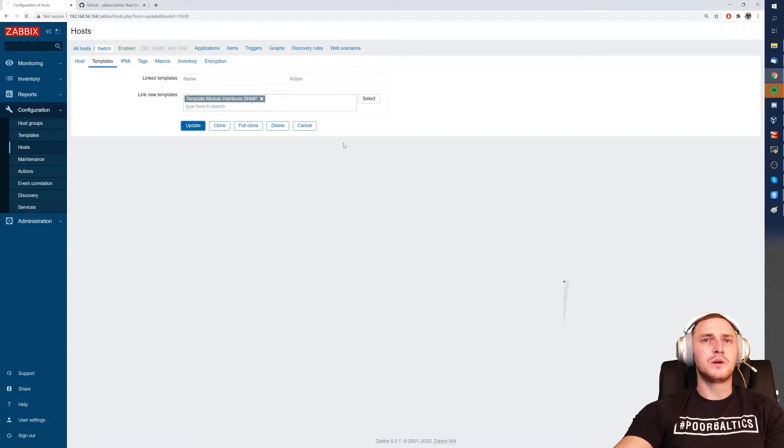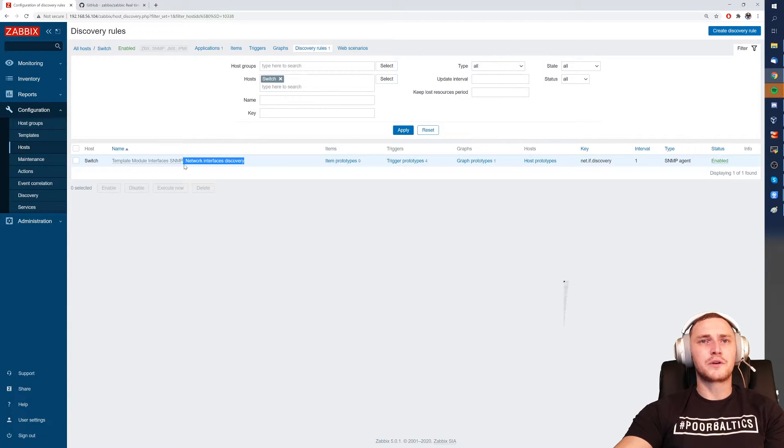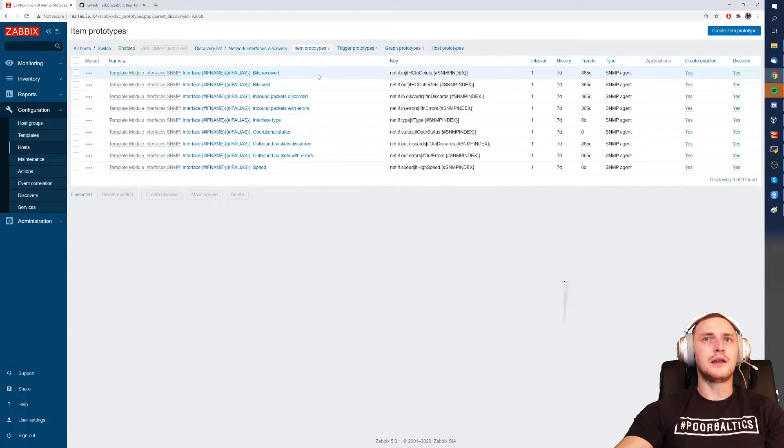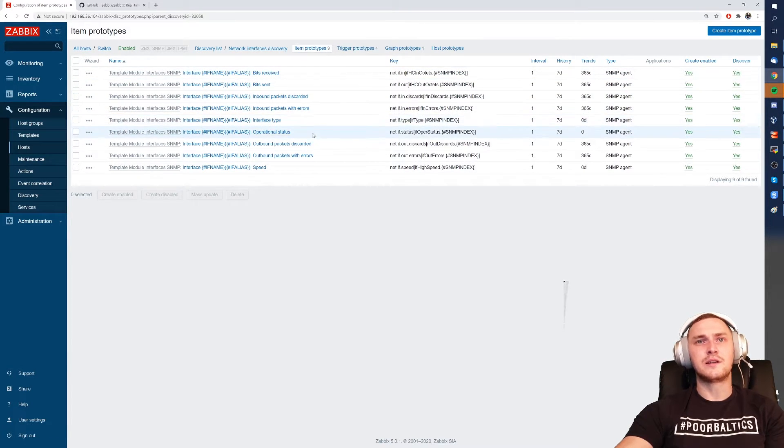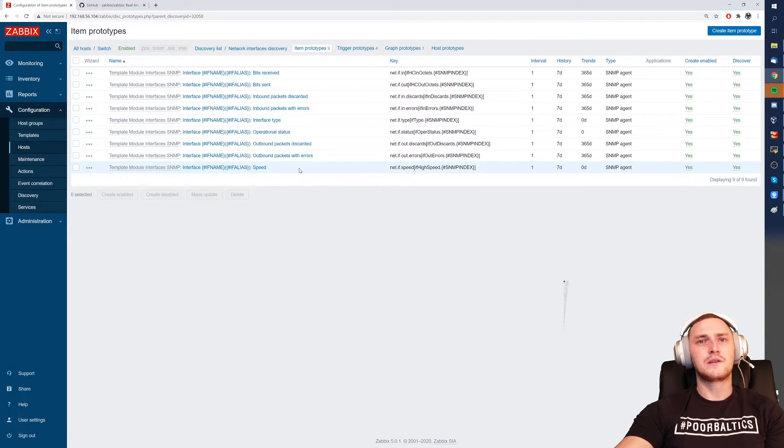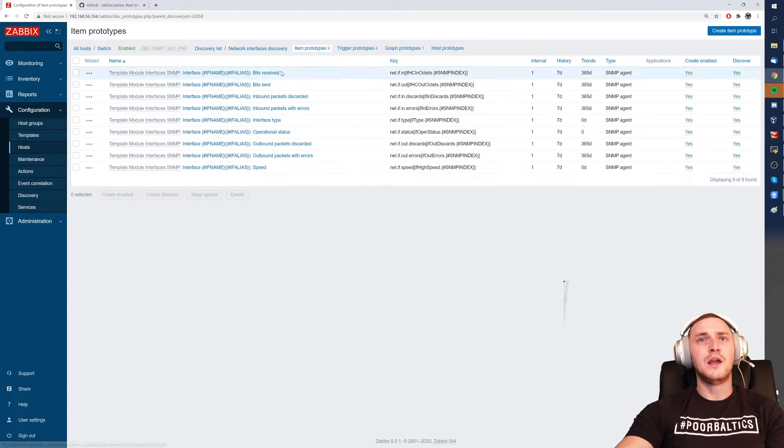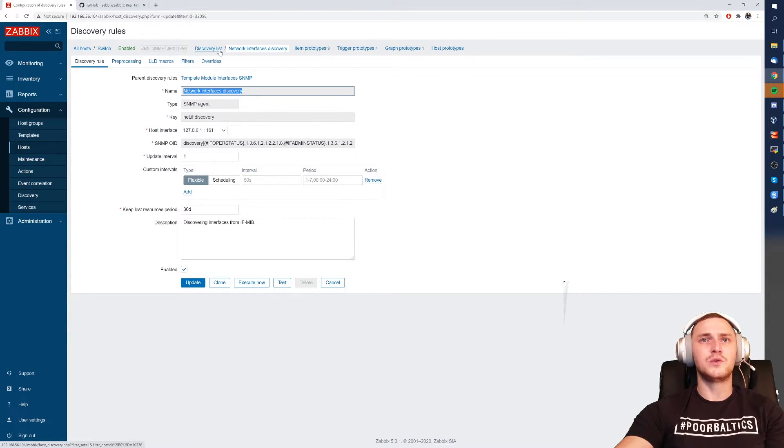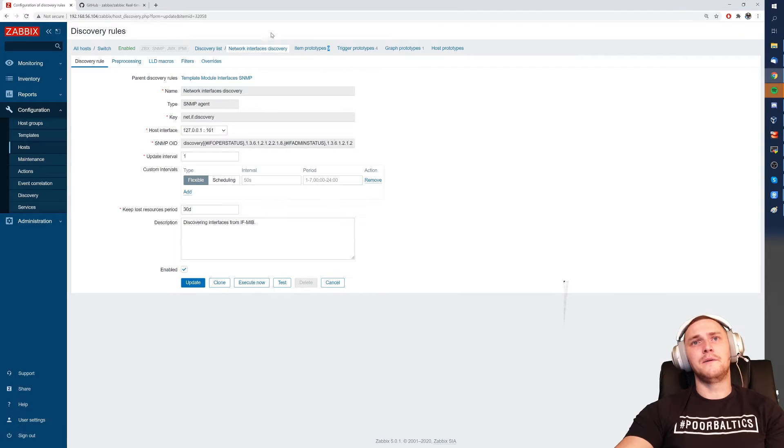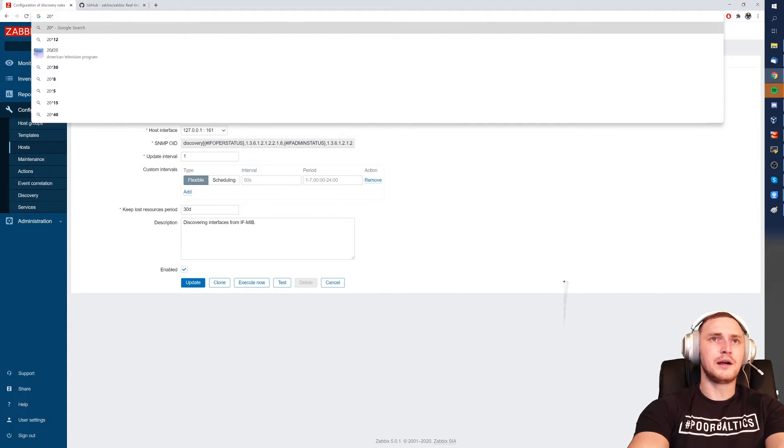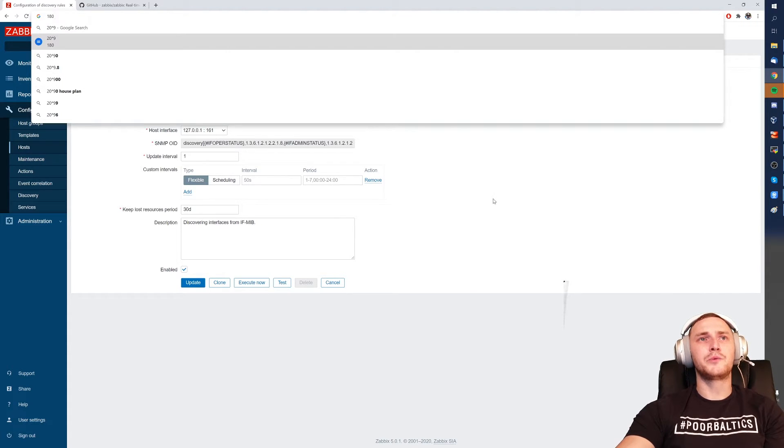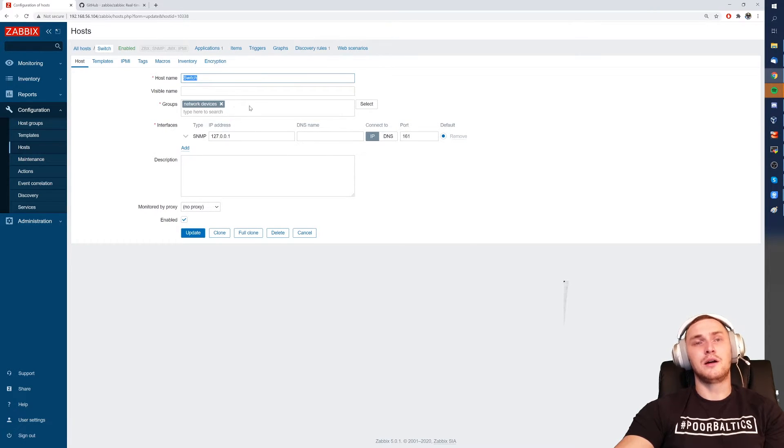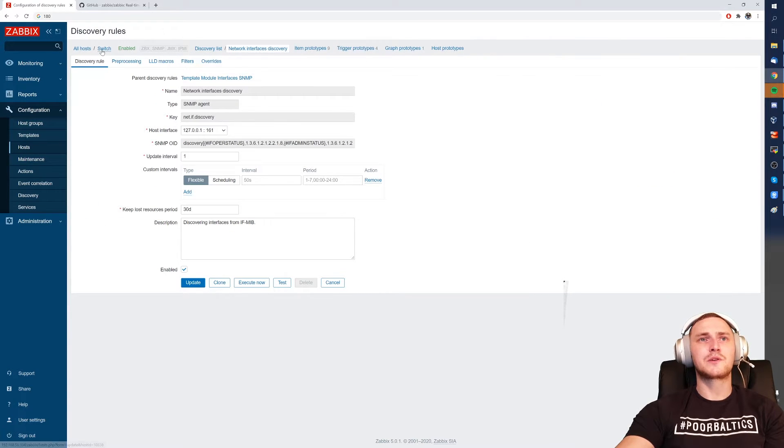Yep, this one. And this template will actually have a discovery rule which will discover all the network interfaces and for each discovered entity create automatically items for the bits received, sent, inbound packets with errors, discarded, interface type, operational status, outbound packets with errors, discarded, and also the speed. So for each discovered interface on the host to which you apply this template, it will create nine items. So in a result, if you have 20 interfaces, it will create nine items per interface, you will have 180 items created on your switch host which will start data collection automatically.